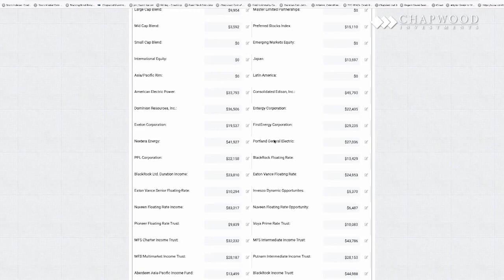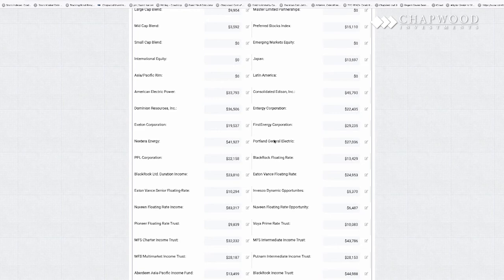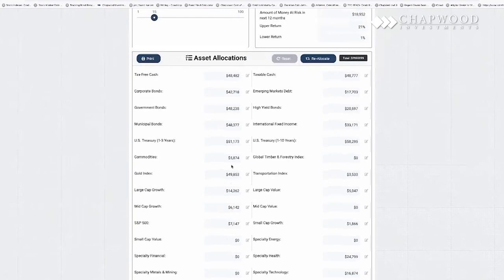We can also go in and remove a specific investment by setting its allocation to 0, indicating we don't want any of that investment. We then reallocate and can still achieve 11% return with a standard deviation of 5.